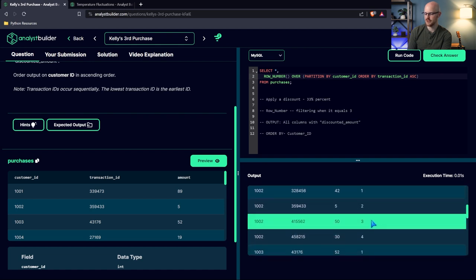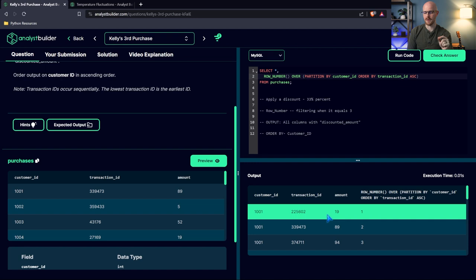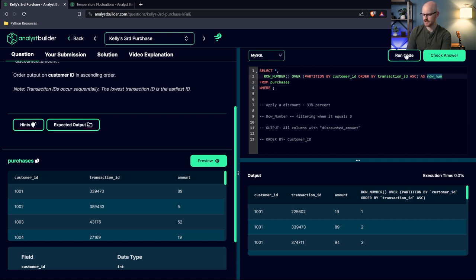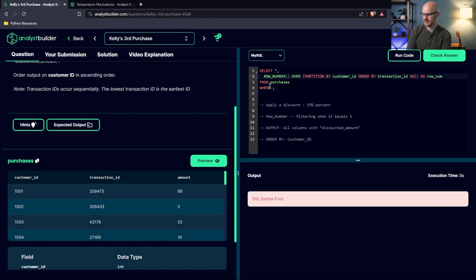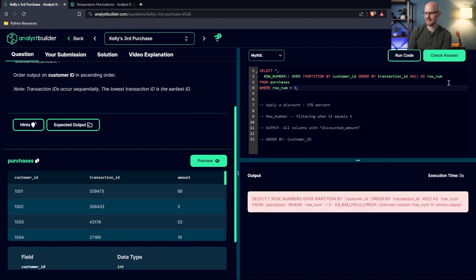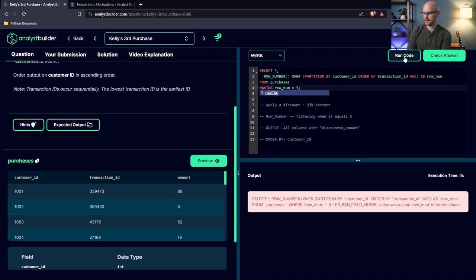Now the tricky part: I cannot simply say WHERE row_num = 3 in the same query — if we try it, we get 'unknown column' because the alias isn't recognized yet. You might think to use the HAVING statement as with GROUP BY aggregations, but if we try that, it says the window function is only allowed in the SELECT list and ORDER BY clause. So we need to wrap this as its own subquery.